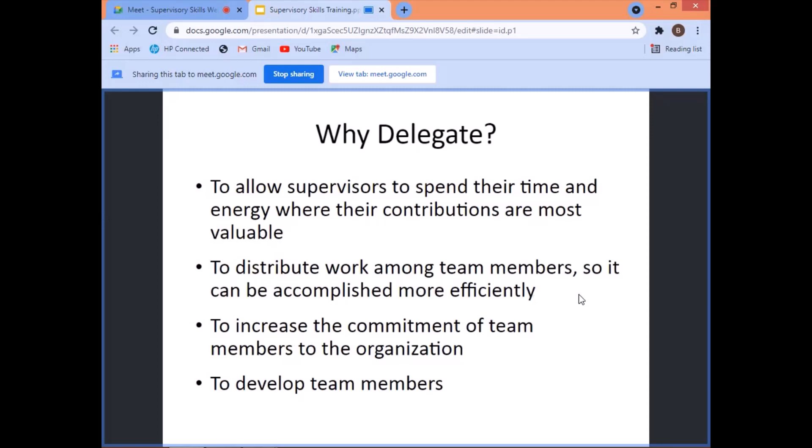To distribute work among team members so it can be accomplished more efficiently. In the job description, responsibilities are listed — number one, two, three, four — and then you delegate those out. You distribute evenly, equally. You have to have fair treatment, equity. That's why you need people under you and that's why you have an organizational structure. You analyze the job, and these are the jobs that need to be done, which is why you recruit and hire people.